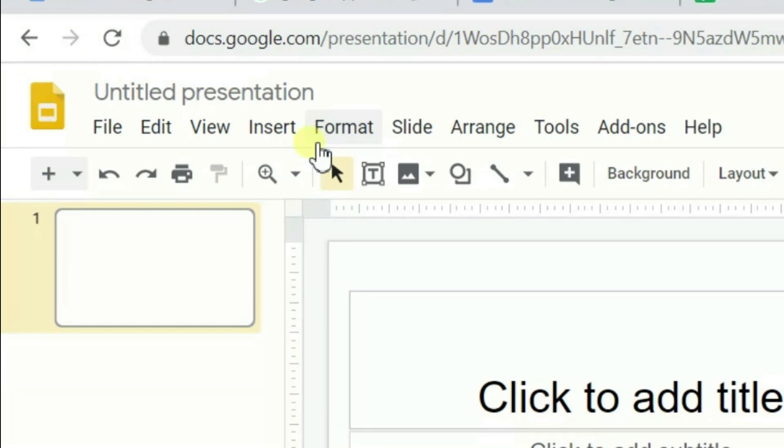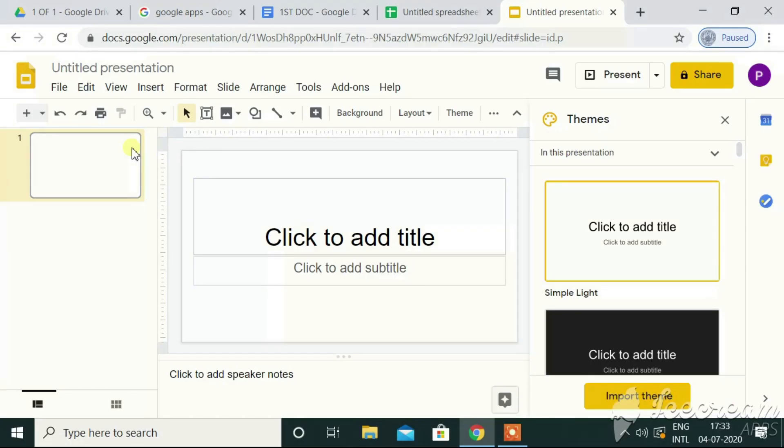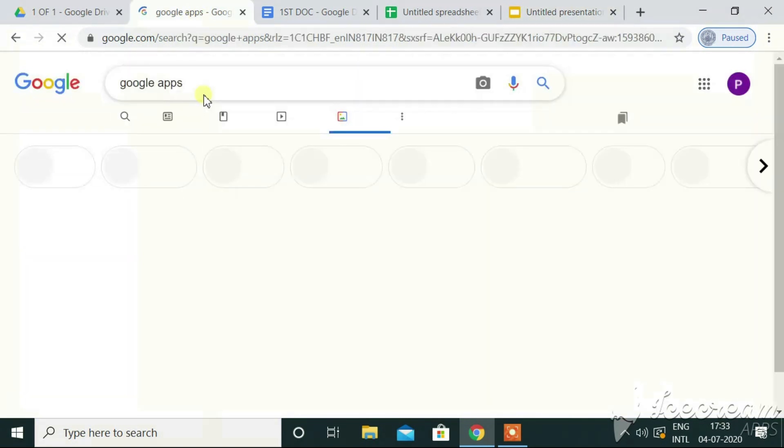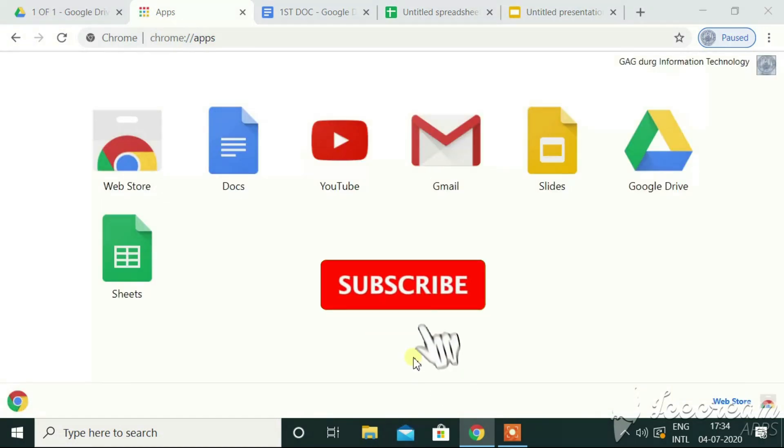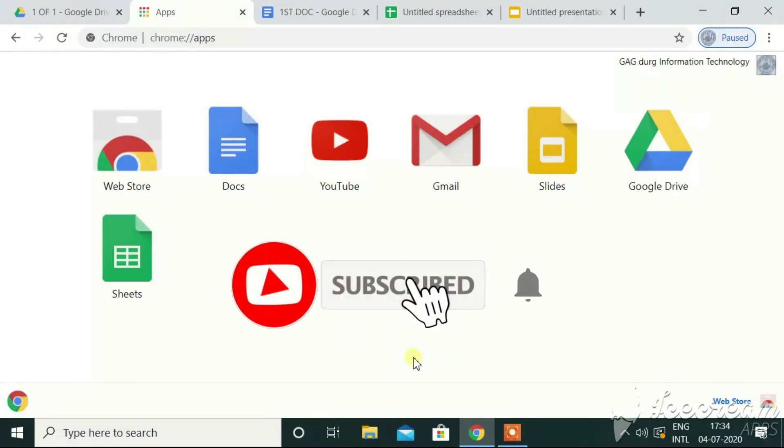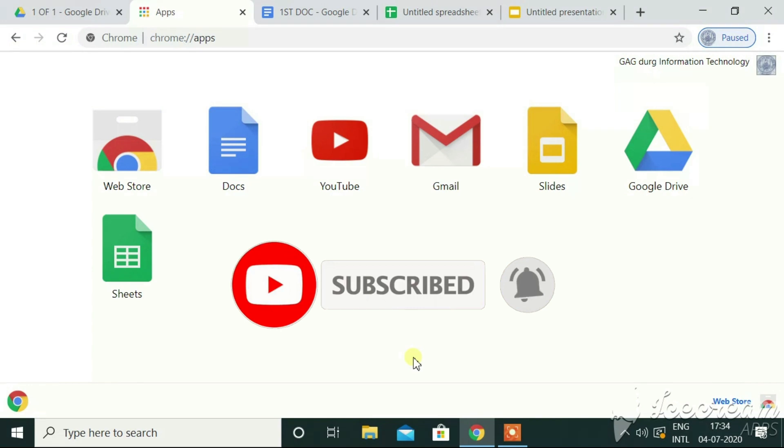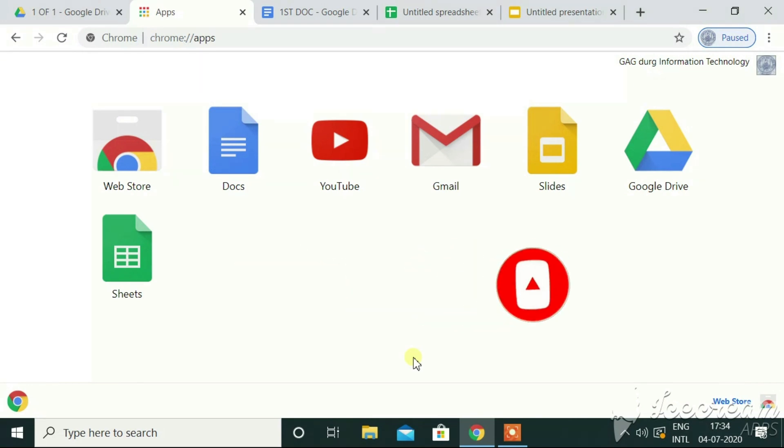The shortcuts, etc. Everything is similar to MS PowerPoint and by default, it gets saved through the Google Drive. This is all about the applications that are present under G Suite. It is very much helpful. I hope the video was worth watching to you and I hope you have already subscribed to our channel. Please do like the video and share it if possible. Thank you so much, guys. Thank you.